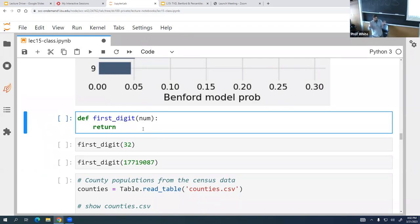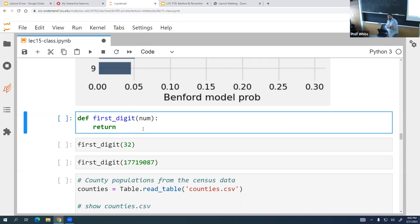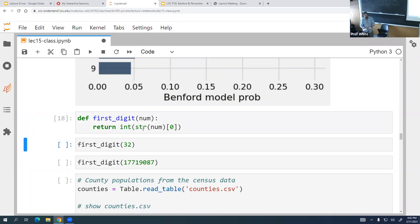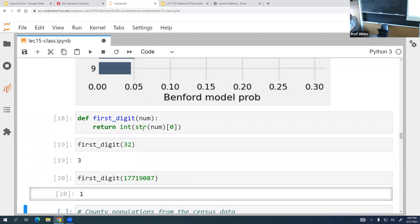To get the first digit of a number, we can turn it into a string, grab the first character at index zero, and convert that back to an integer. Now we have a function that returns just the first digit. For example, the number 2002 — turning it into a string lets us index into it and return the digit at position zero.